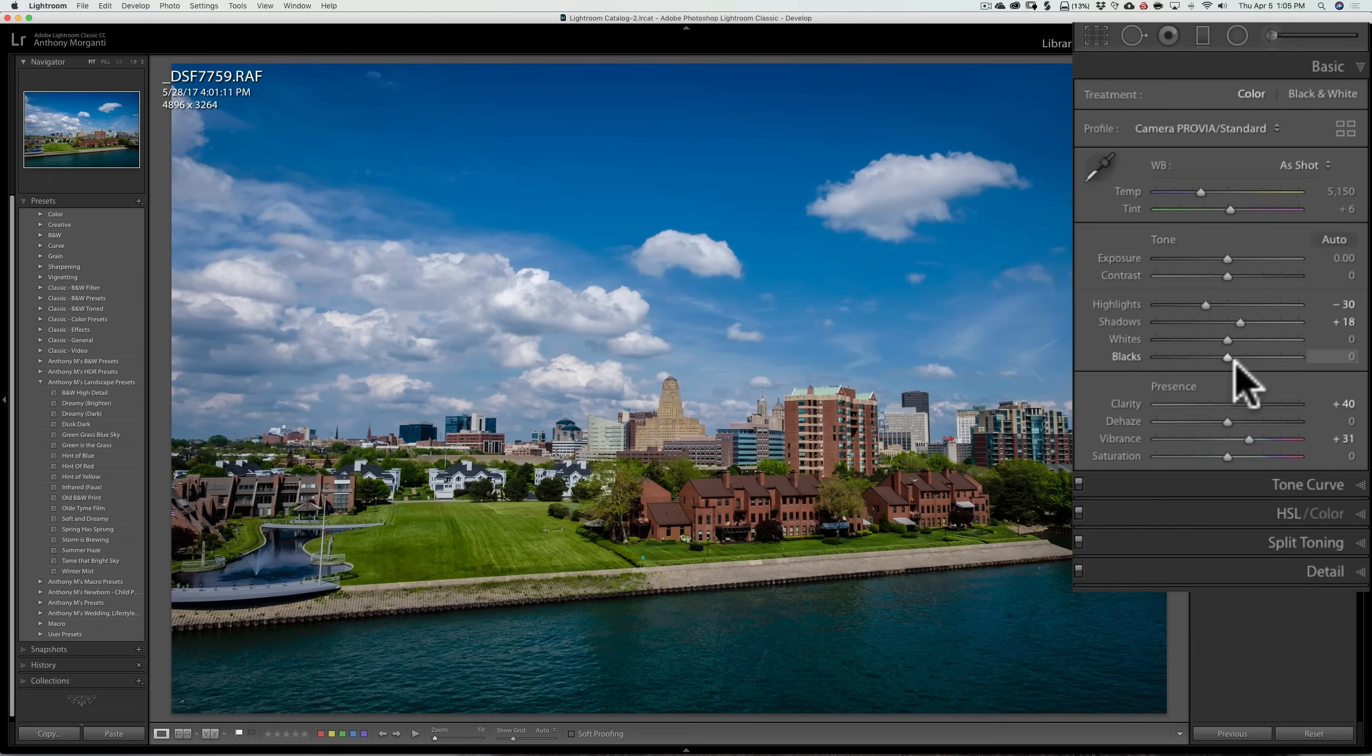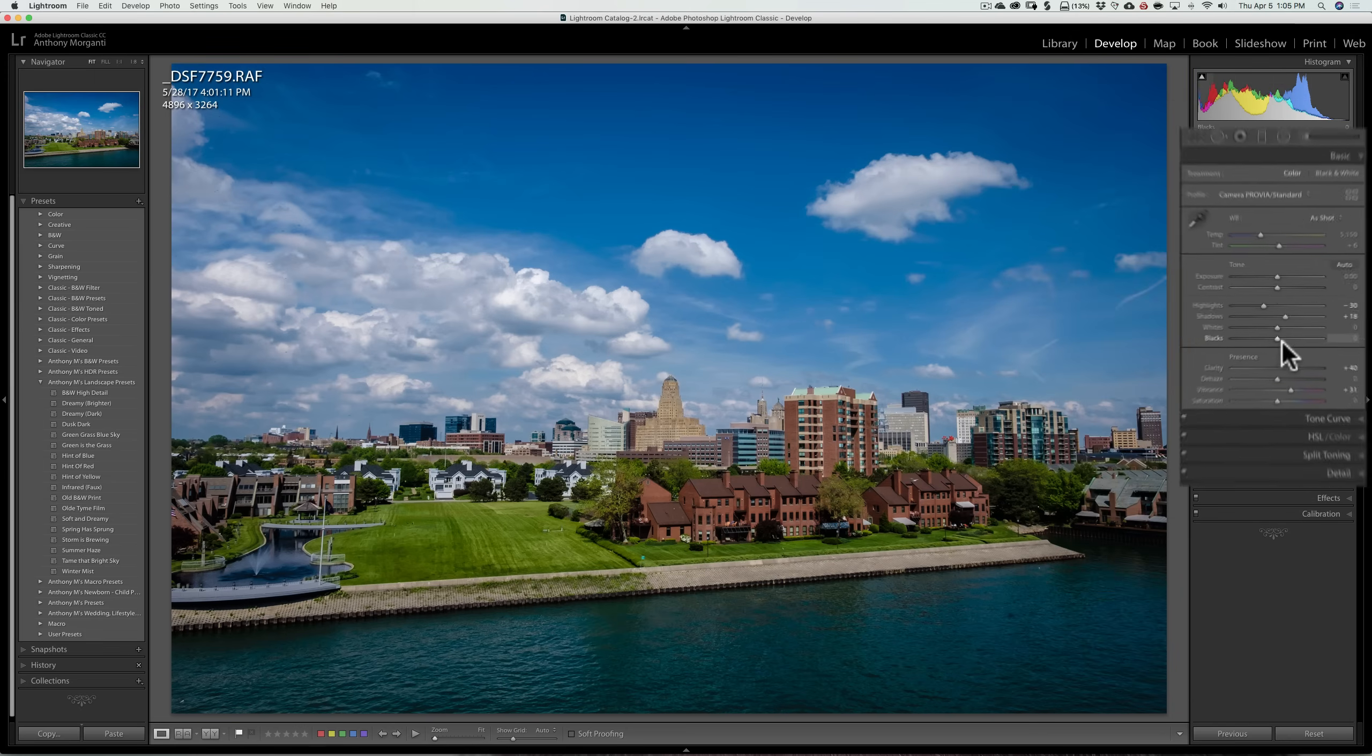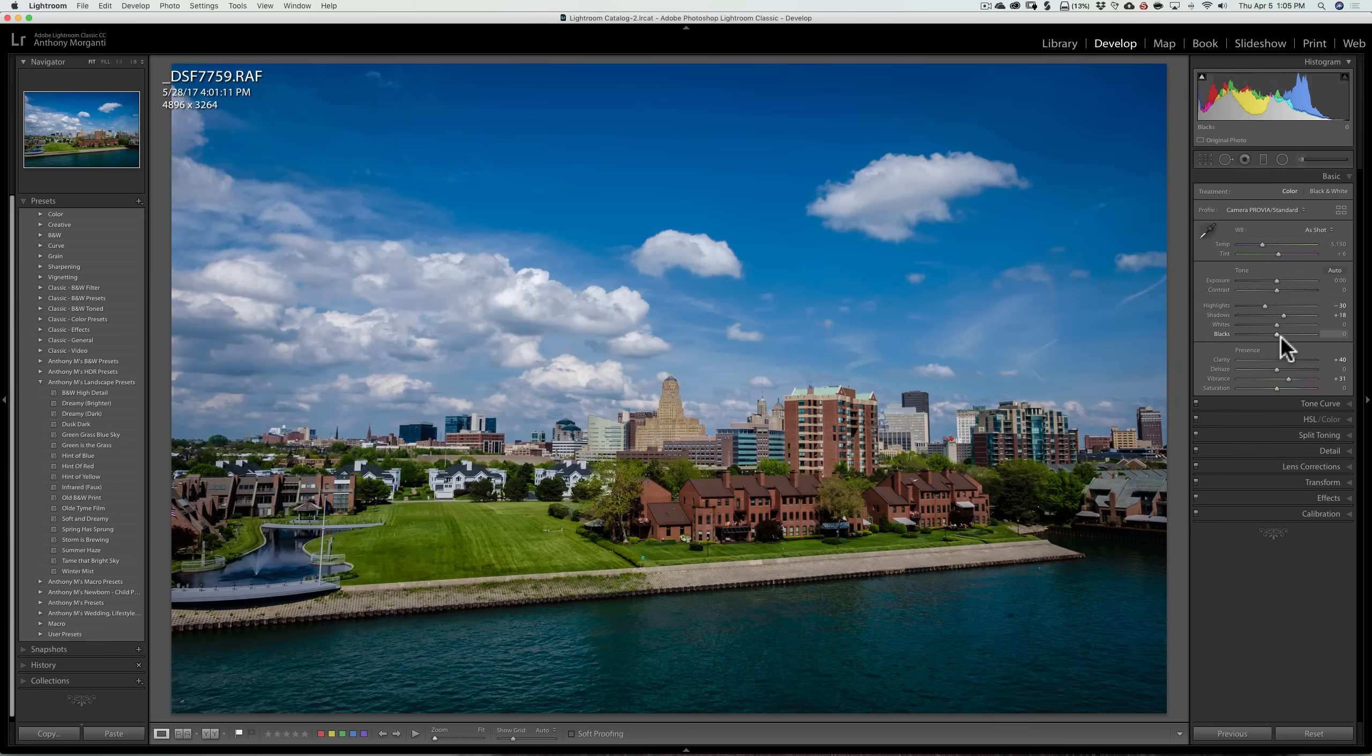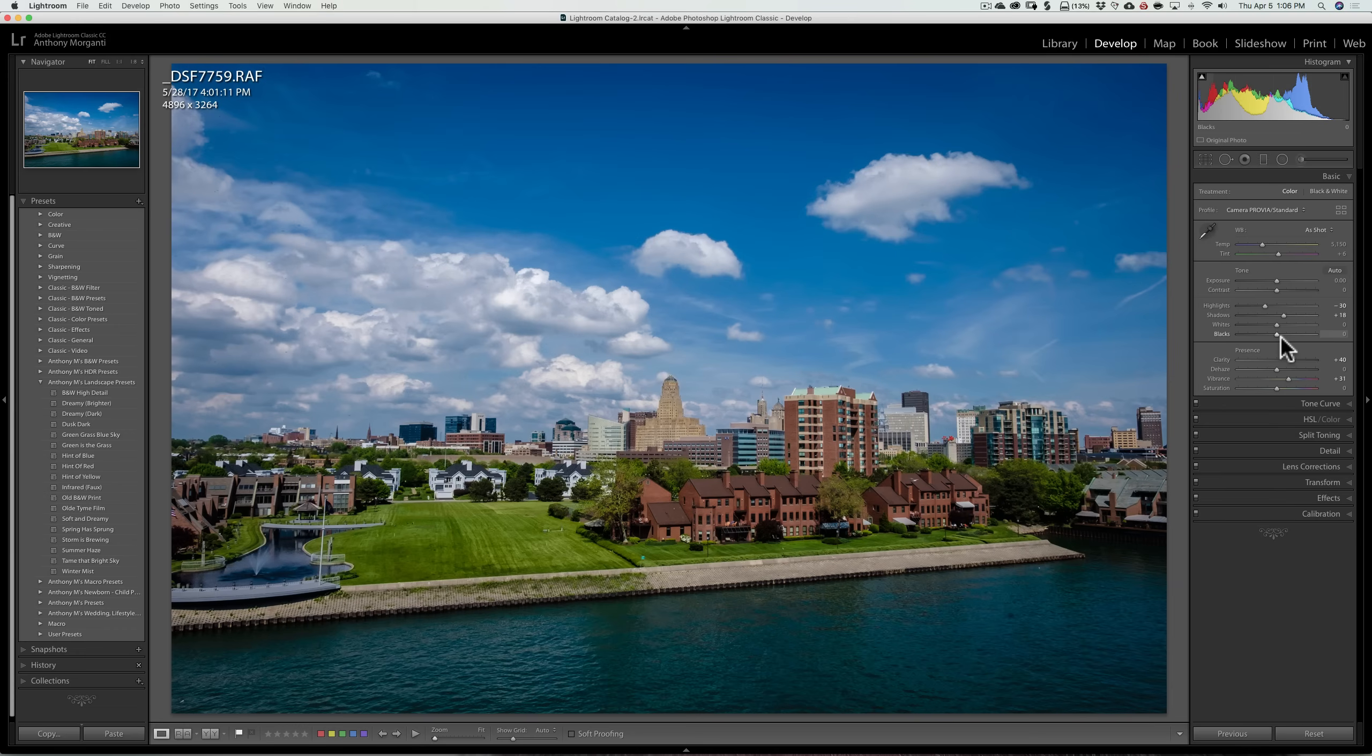Those of you familiar with video know that you often use LUTs in video to give your video a certain look, a certain feel. Typically, a videographer will film their scene very flat, and then they'll apply a LUT to give it a look.